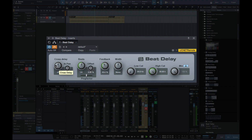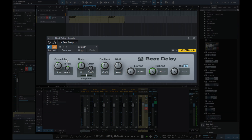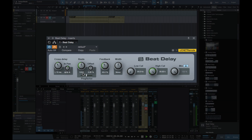I'm going to change the cross delay to about 10 milliseconds. To the left pan, I'm going to change to about 65% to the right. Now the beats, which is the most important part of this — I need to change to dotted eighth notes, which is 8th D.